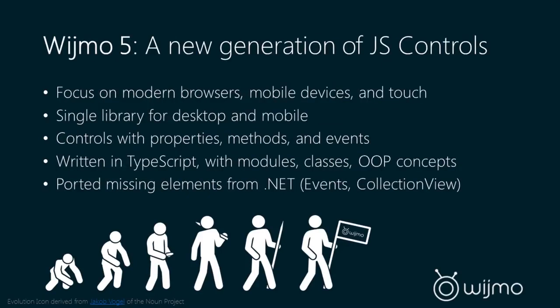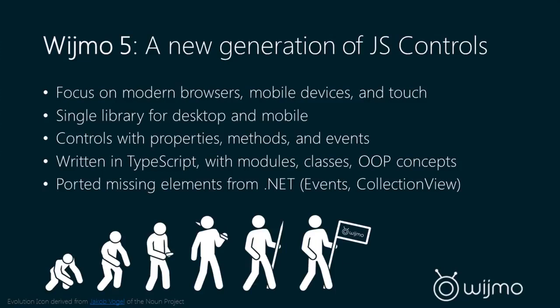So that's where Wijmo 5 comes in. It is our new generation of JavaScript controls. It focuses on modern browsers, not legacy browsers. It is a single library for both desktop and mobile, so there's not different scripts that you include for desktop versus mobile. They are actual controls. It's very important to note that these are not widgets. These are not jQuery UI widgets. These are true controls with real properties, methods, and events.